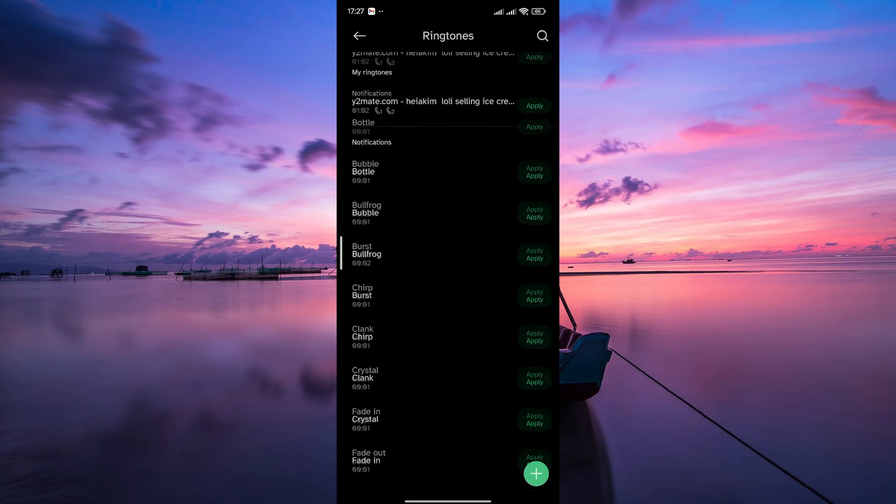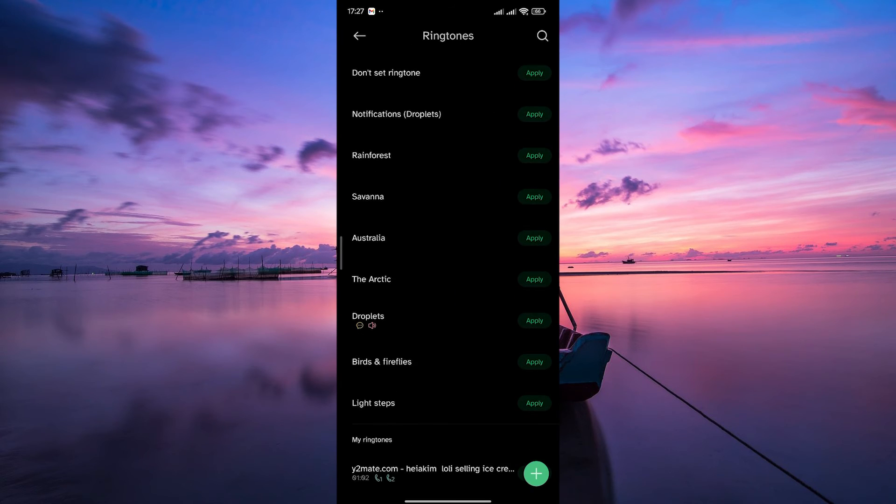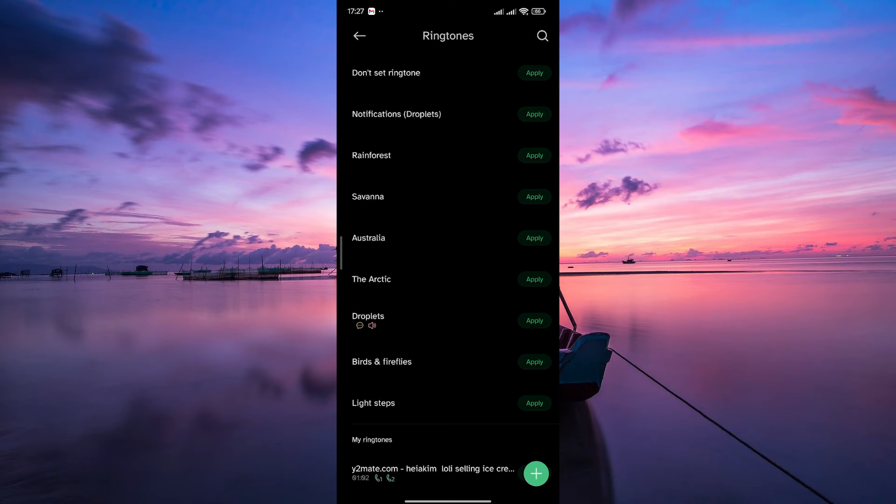Remember, TradingView also offers visual alert options like price labels and pop-ups. Combine customized sounds with these visual cues for a truly multi-sensory trading experience that keeps you sharp and informed.